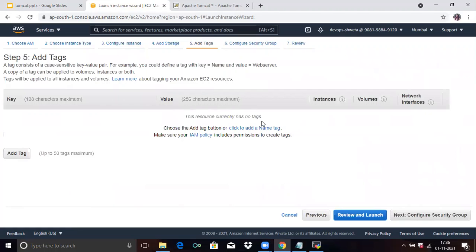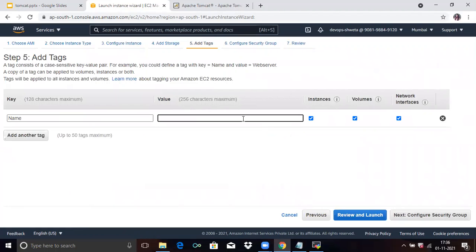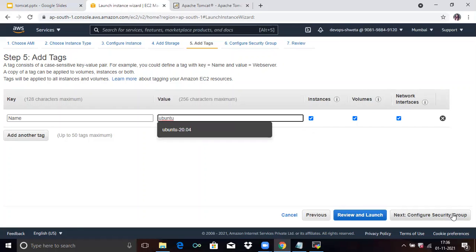Now Add Tags. Give any meaningful name to your instance. Here I will assign the name Ubuntu. Click on Next.